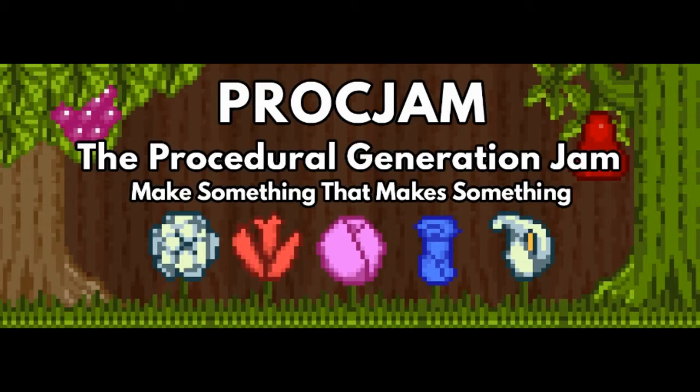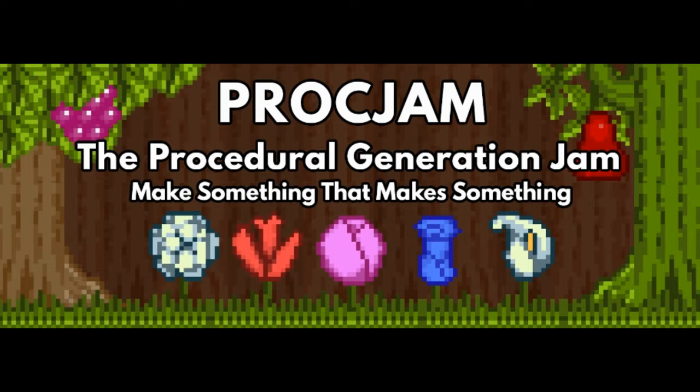Hello, my name is Jupiter Hadley and today we're doing another version of Jupiter plays all the games, this time with the proc jam. This was a procedural generation jam where you needed to make something that made something.